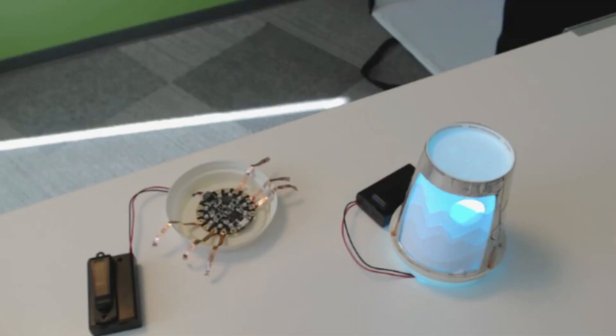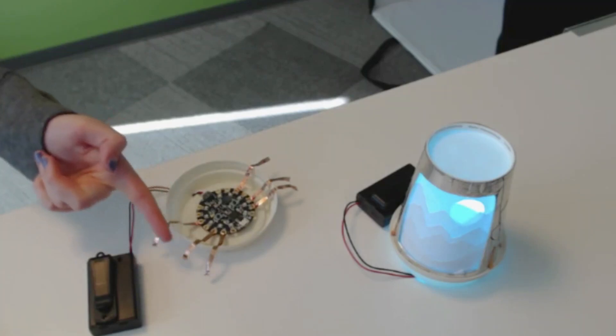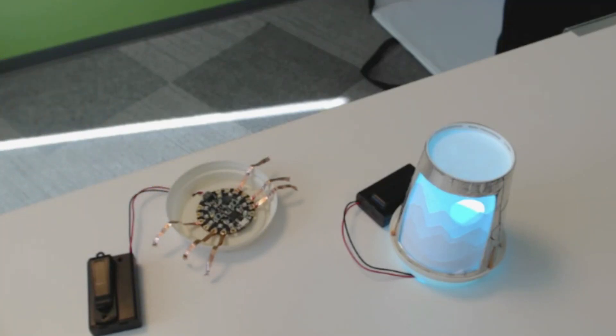Here's a demo of how the coffee cup lamp works. Using conductive copper tape switches, different light patterns are programmed to light up the cup when the tape is pressed, like so.